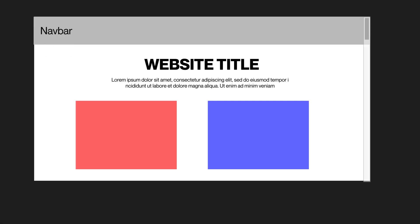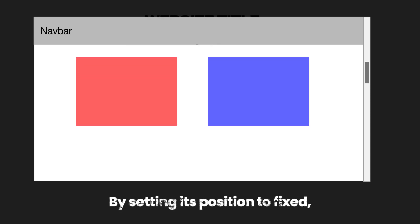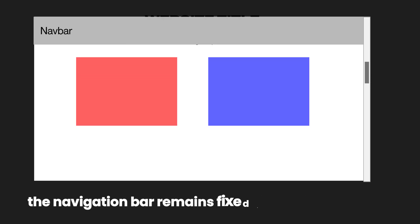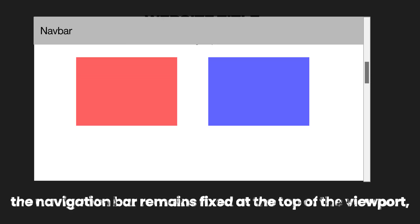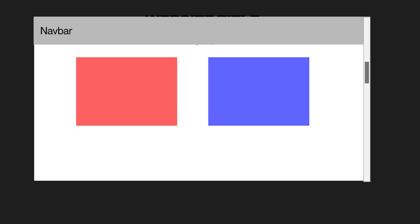For example, imagine you want to create a navigation bar that sticks to the top of the page even when the user scrolls down. By setting its position to Fixed, the navigation bar remains fixed at the top of the viewport, providing easy access to navigation links as the user scrolls through the content.